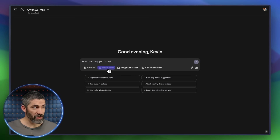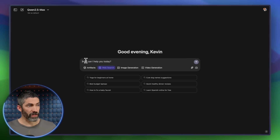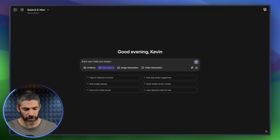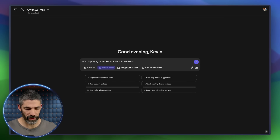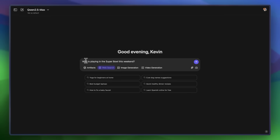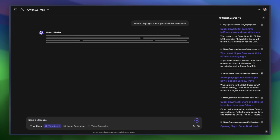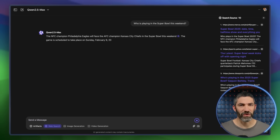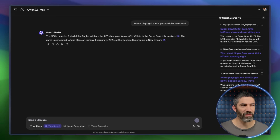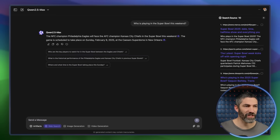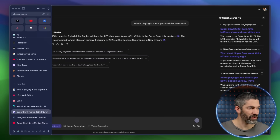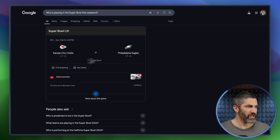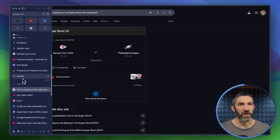Let's turn on web search and see how it does finding recent information. I asked: who is playing in the Super Bowl this weekend? I didn't actually know the answer, but the sources on the side look correct. I double-checked and yes — Chiefs and the Eagles. Got it right.